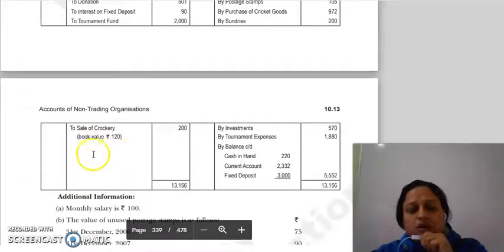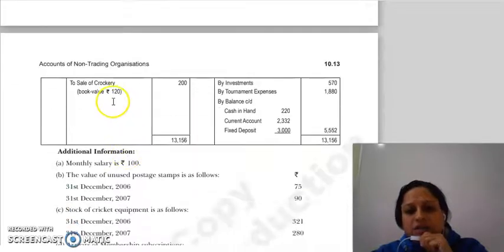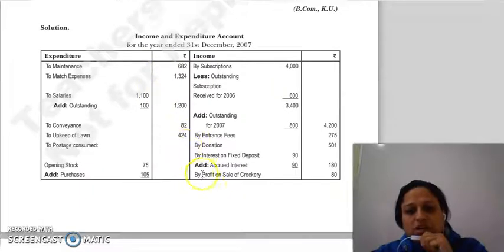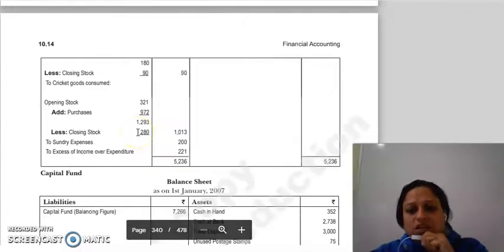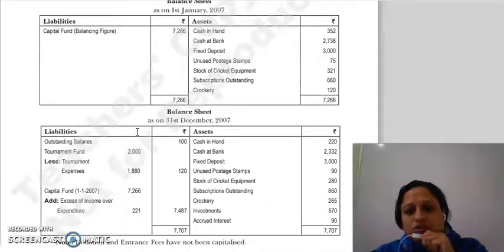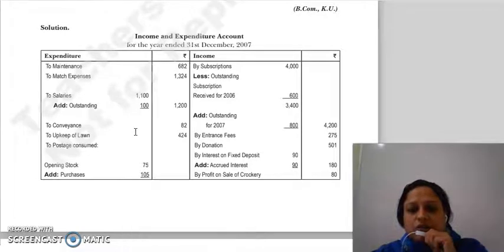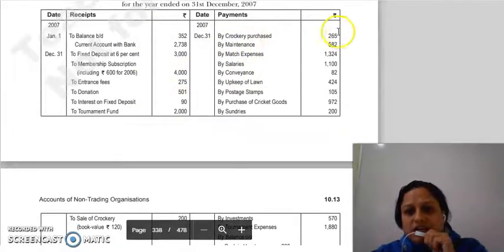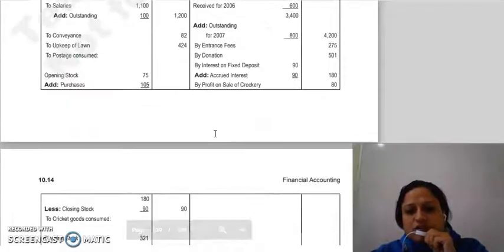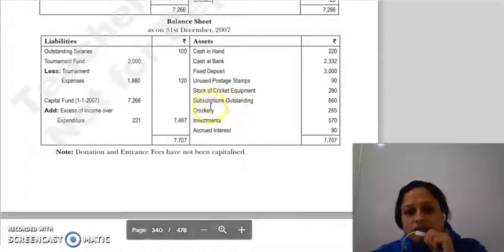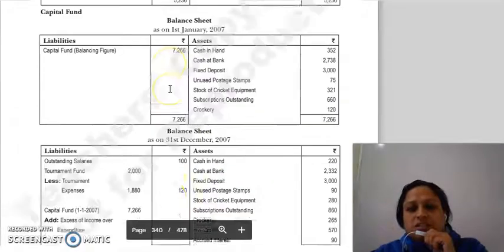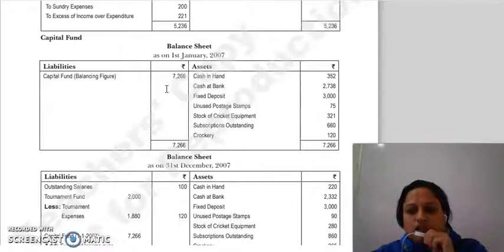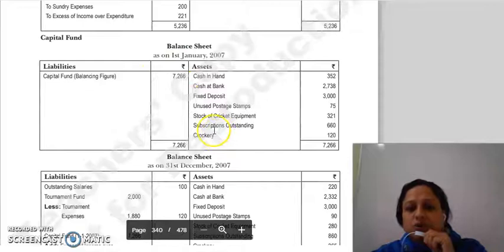Sale of crockery is Rs. 200; its book value is Rs. 120, so profit on sale of crockery is Rs. 80. Crockery is an asset, so the sold amount is deducted. On the payment side, crockery purchased during the year is Rs. 65, which we show in the balance sheet. In the opening balance sheet, crockery is shown at its book value of Rs. 120.